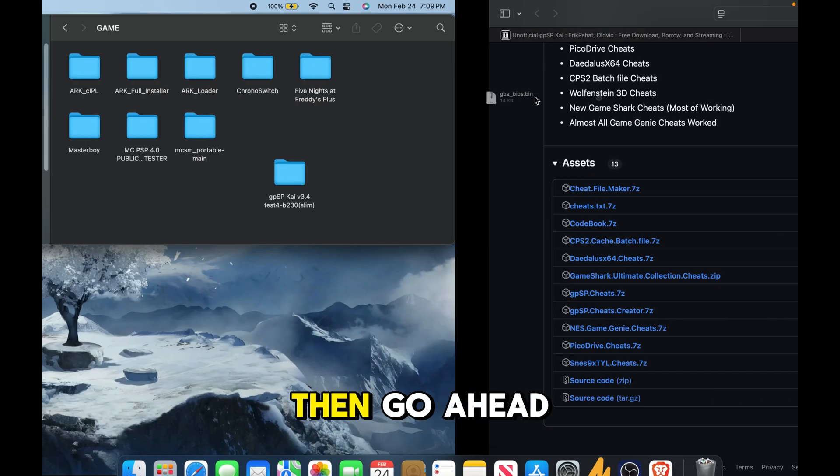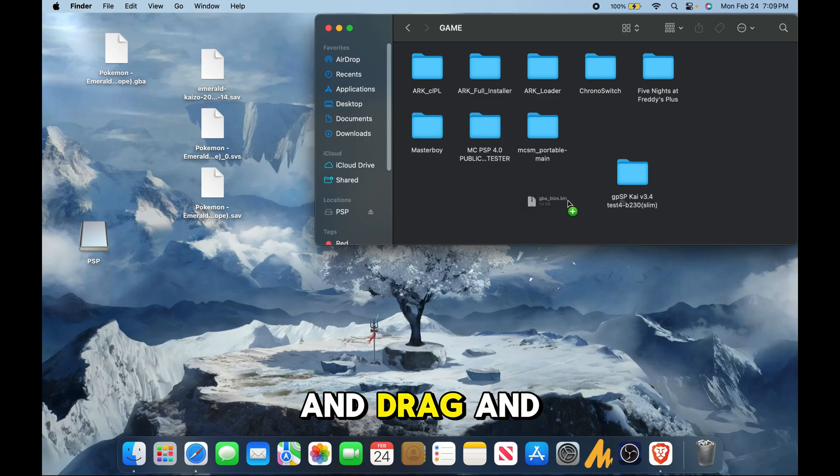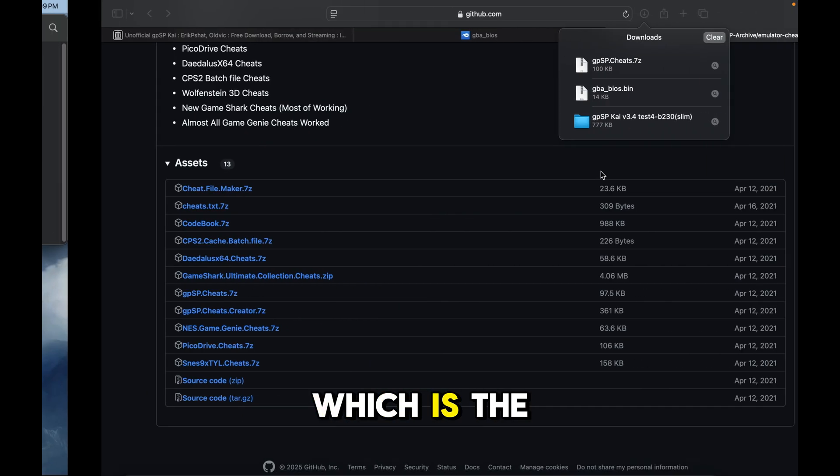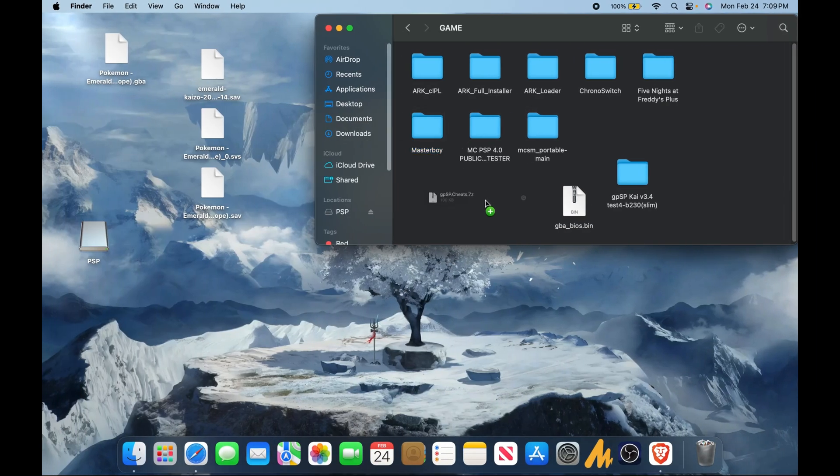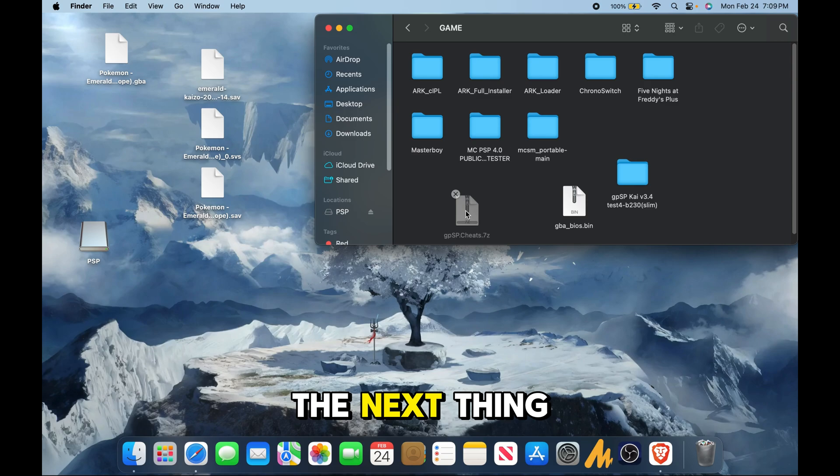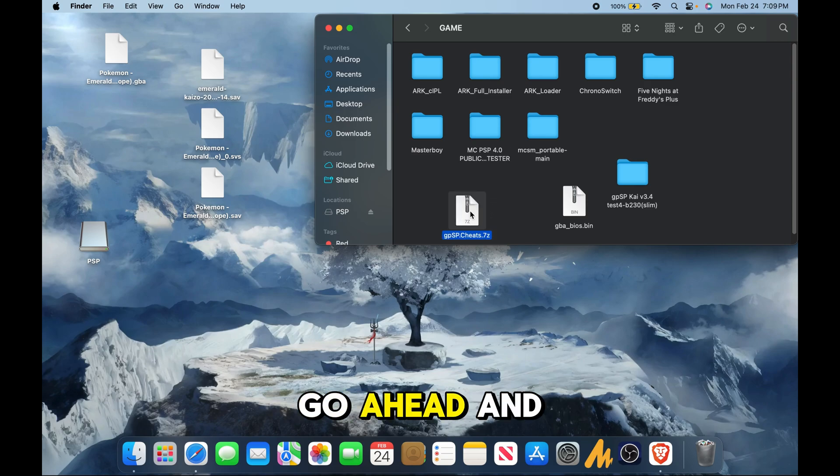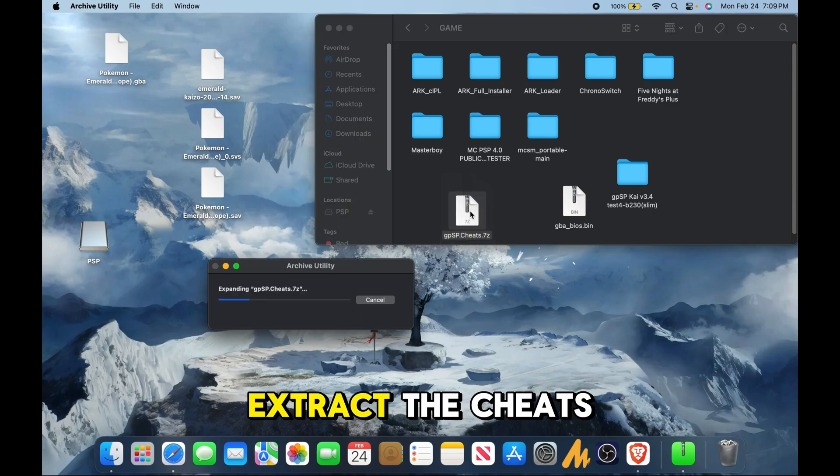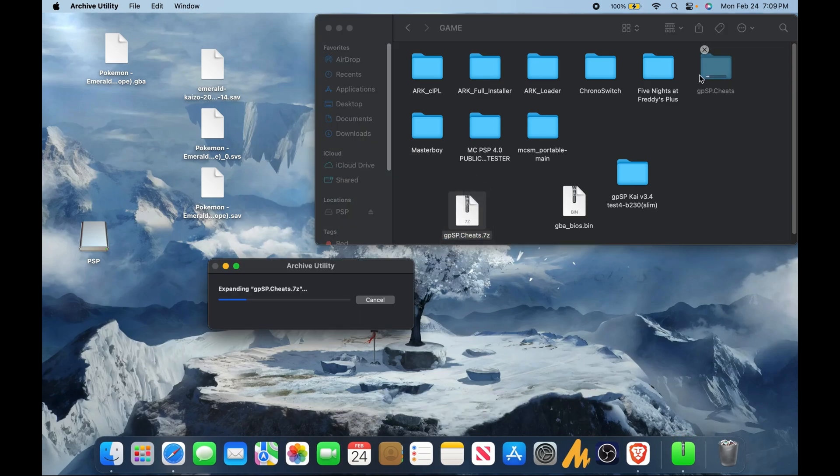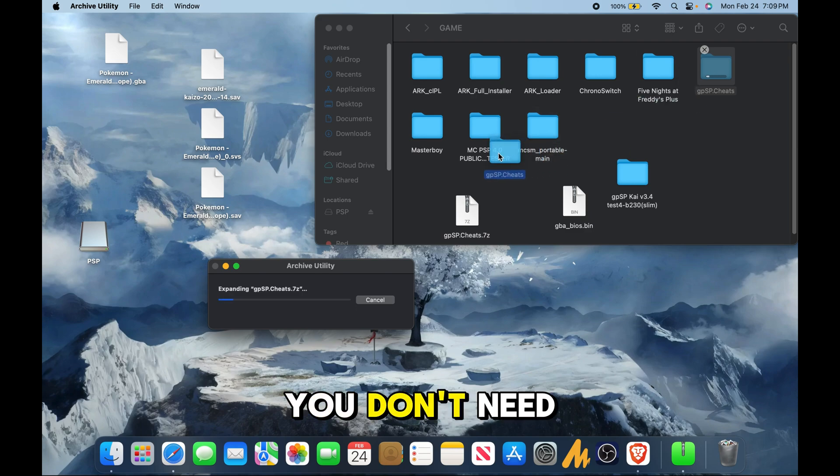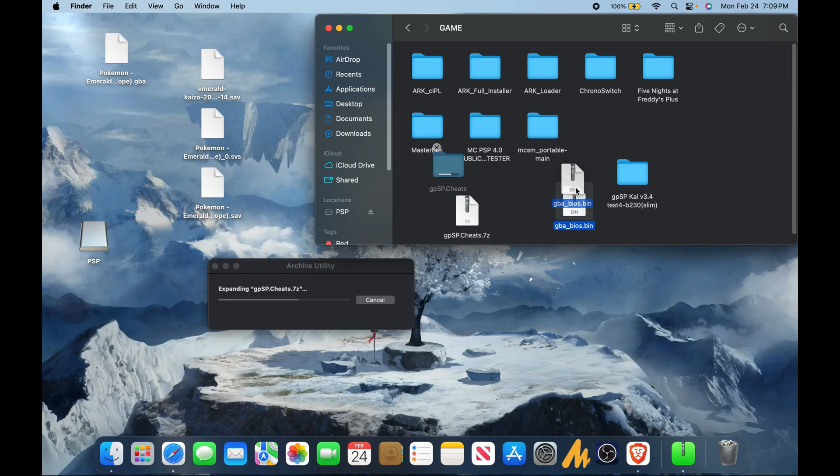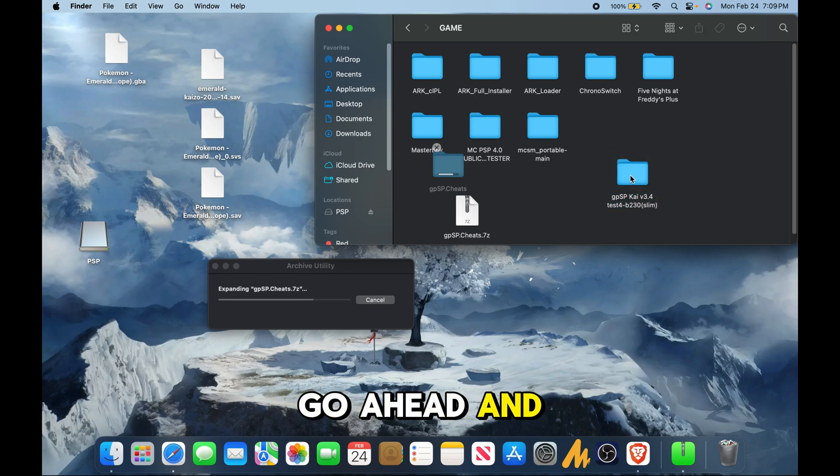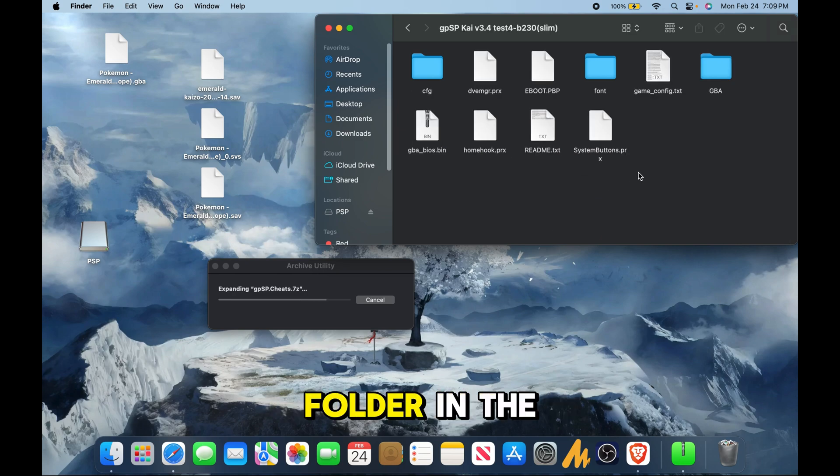Then drag and drop all the rest, which is the bios and the cheats. The next thing you're going to need to do is extract the cheats folder. You don't need to do this for the bios. Once you're done with that, put the bios folder in the GPSP folder.